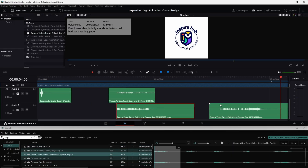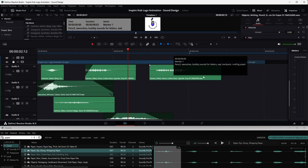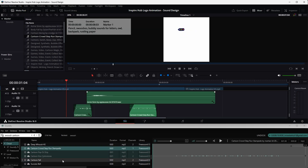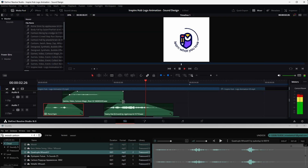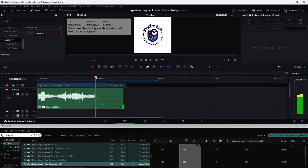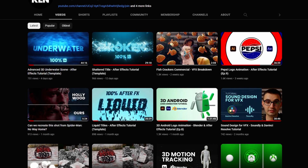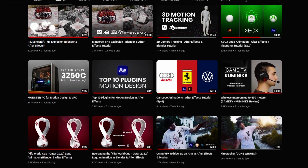Alright, so that was pretty much it — and although this wasn't a step-by-step tutorial I hope you were still able to get some value out of it. There's also a tutorial on the channel on how I went about sound designing this logo animation using DaVinci Resolve and Soundly, alongside many more educational videos. Thanks for watching, be patient all the way through, and I'll see you next time. Peace out!